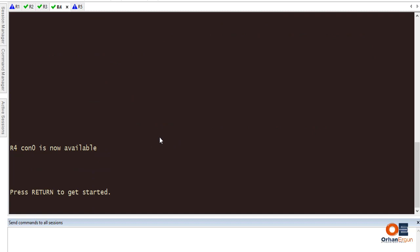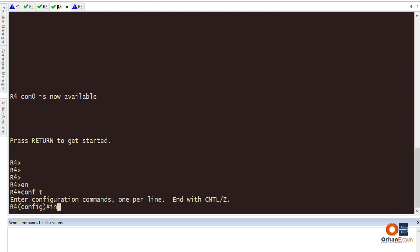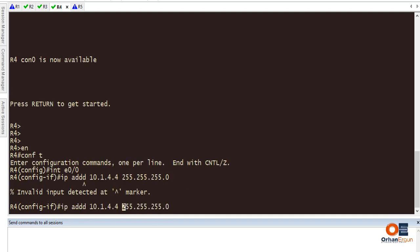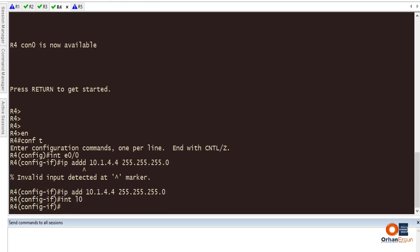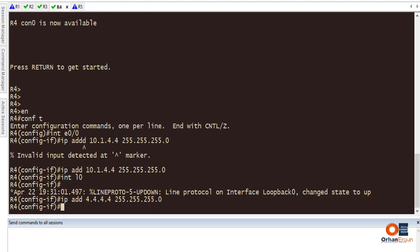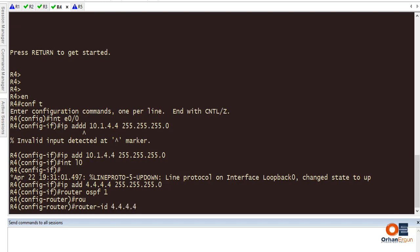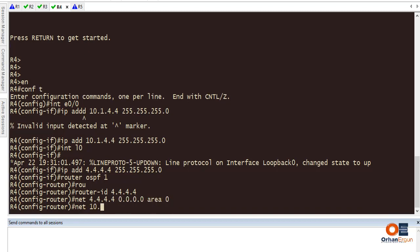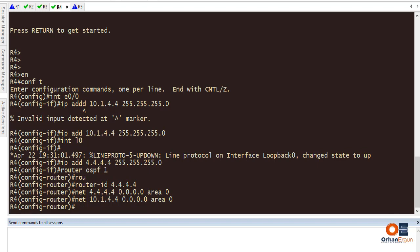On Router 4, IP address is going to be 10.1.4.4 on Ethernet 0/0. Interface loopback 0 IP address is 4.4.4.4. Then 'router ospf 1', router ID 4.4.4.4, network 4.4.4.4 in area 0, network 10.1.4.4 in area 0. After some time we should see an adjacency here as well.